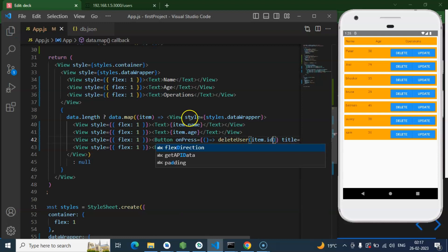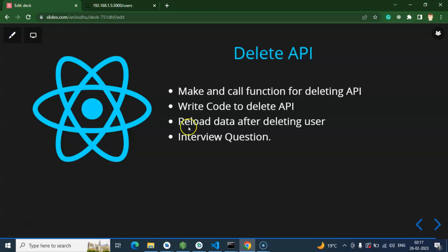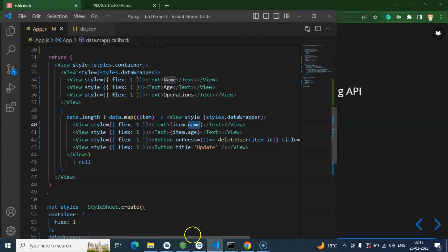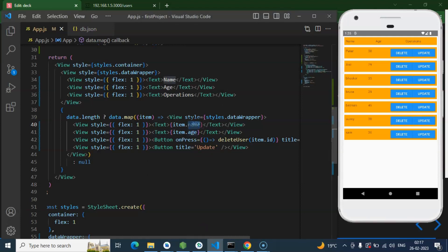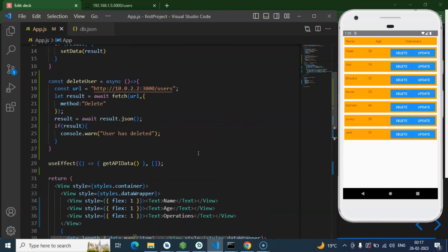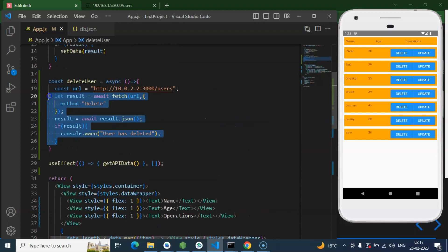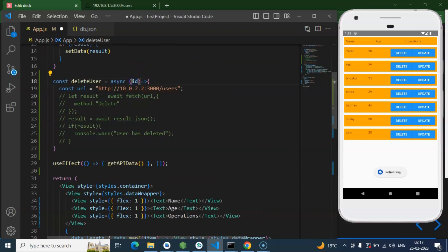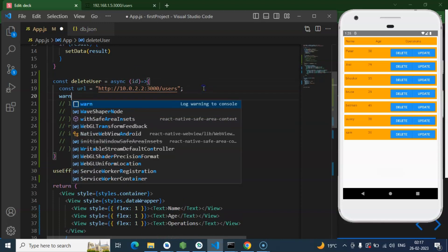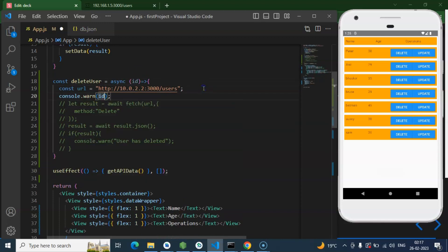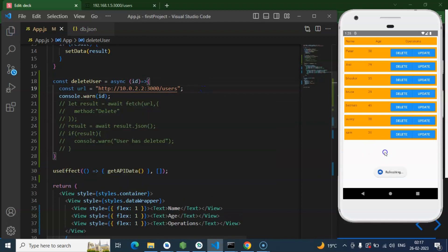Now, just simply put there item.id. Because in item, we have all properties of that object. Here you can see that name, age, email and id. And some of them we are using there. For example, we are using the name and age. And I just put their ID so that we can delete the user on behalf of ID. Perfect. So now we have to check, are we getting this ID properly or not? So for that, I am just putting the ID there. And let me warn it once. ID. So let's check.